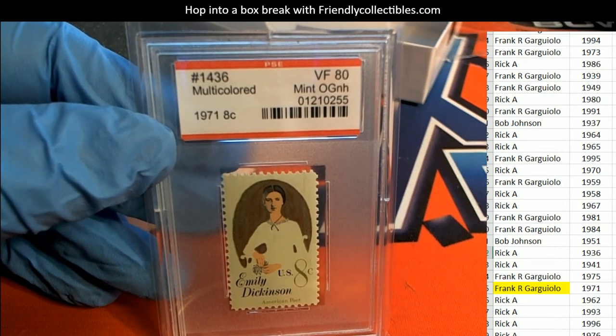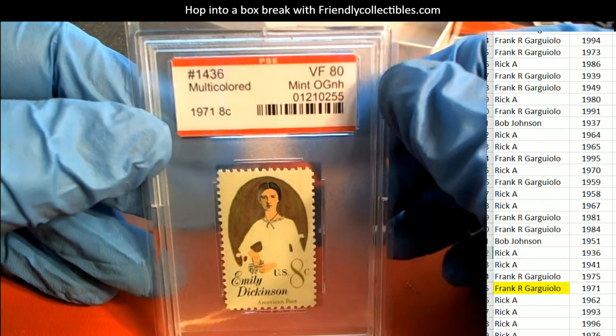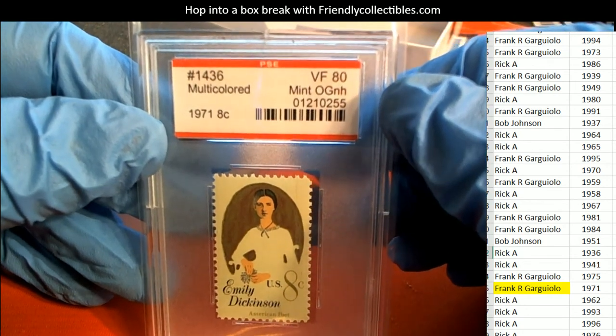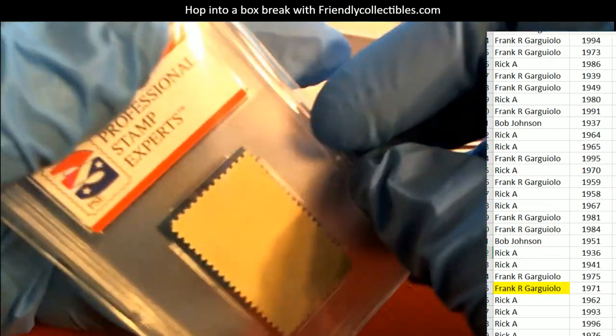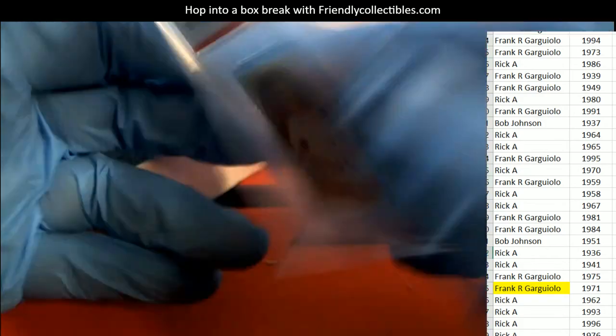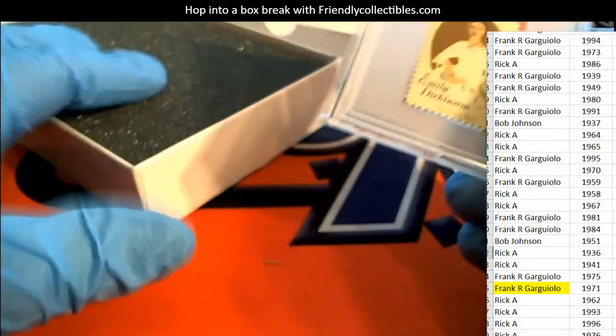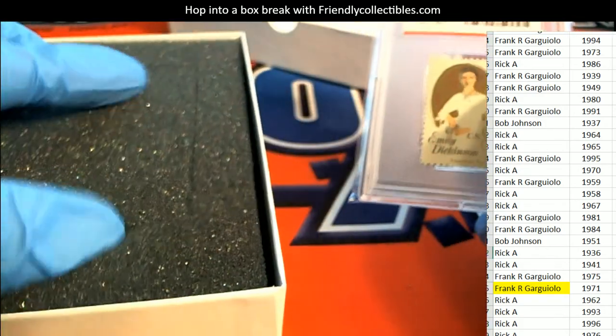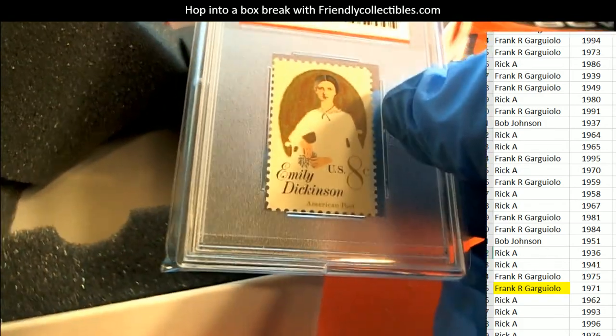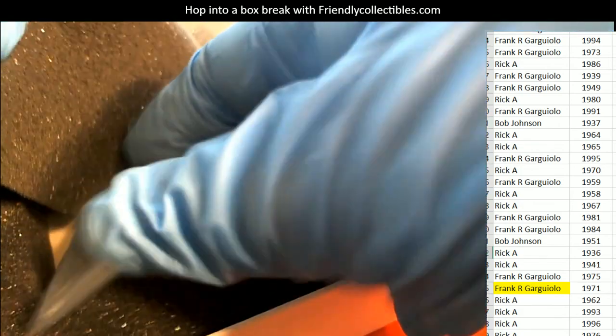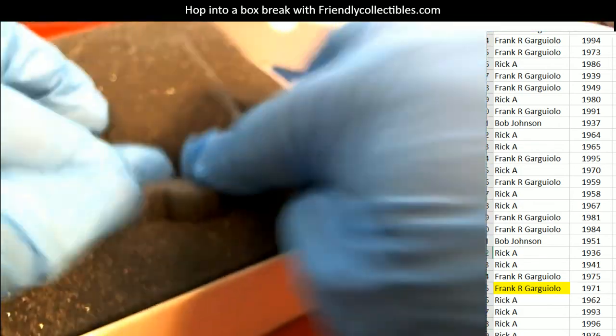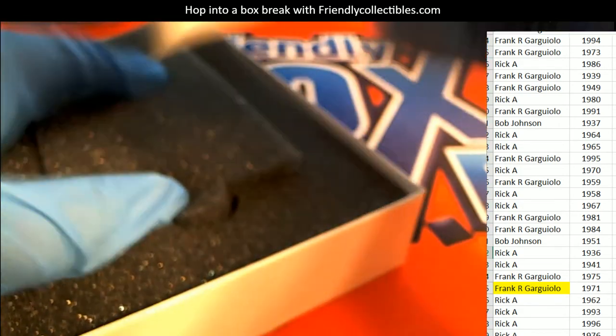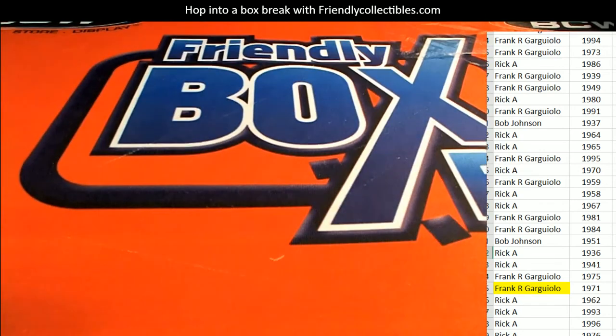Emily Dickinson, so that's really cool. Slide this down in here, keep that thing nice and tucked away. Congratulations Frank.